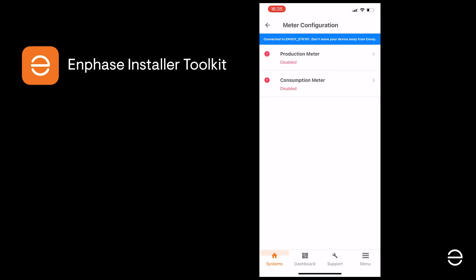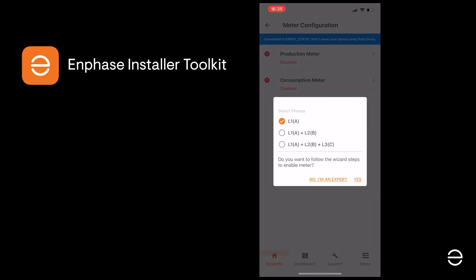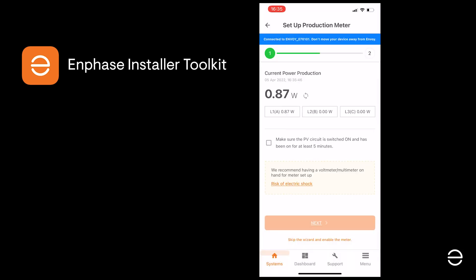Click on Start Provisioning to continue. When this is complete, you will next need to configure your meters for both production and consumption. You have options for single-phase, two-phase or three-phase setups. In this example we're using a single-phase setup, so we'll click on L1.